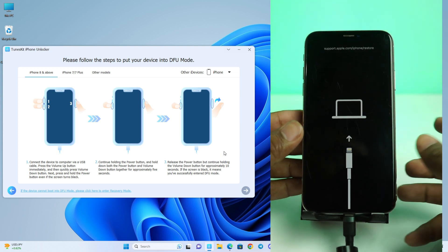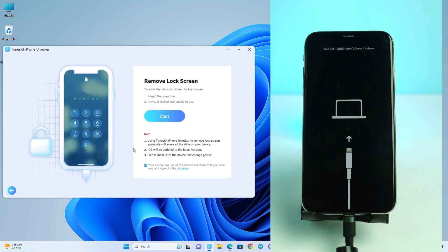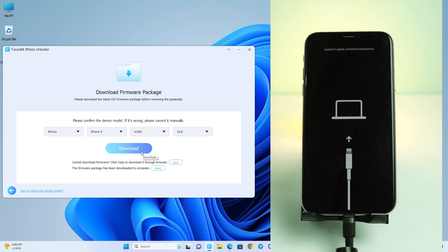Our phone is now in recovery mode. I click the Back option and then click Start again. It's now showing my device — it's already detected as iPhone X with the latest iOS version.